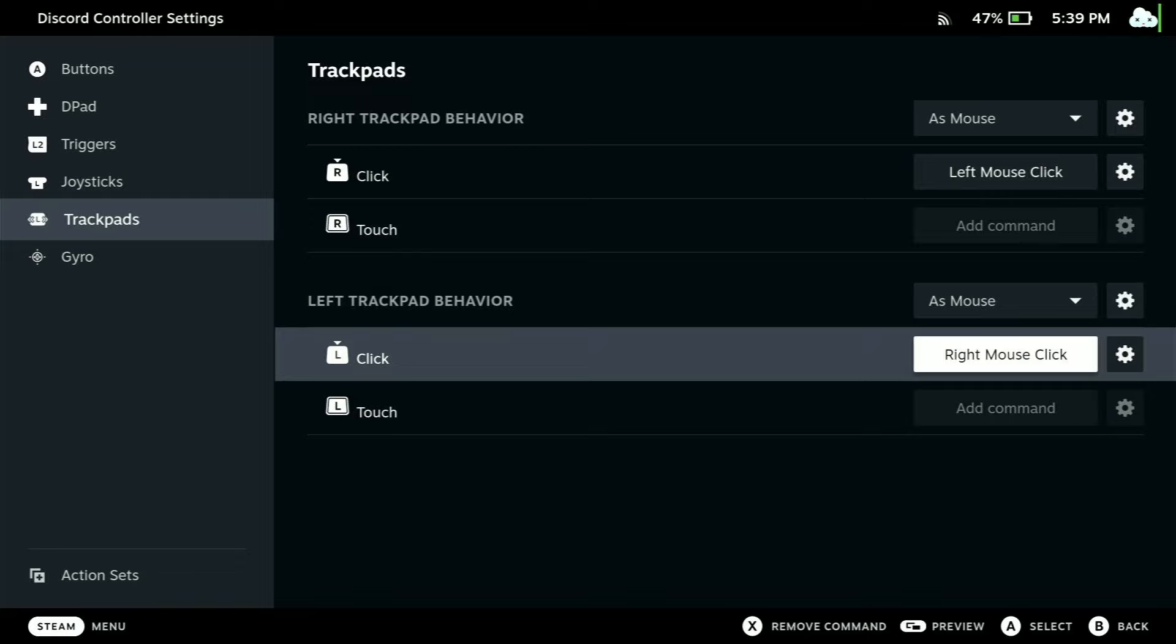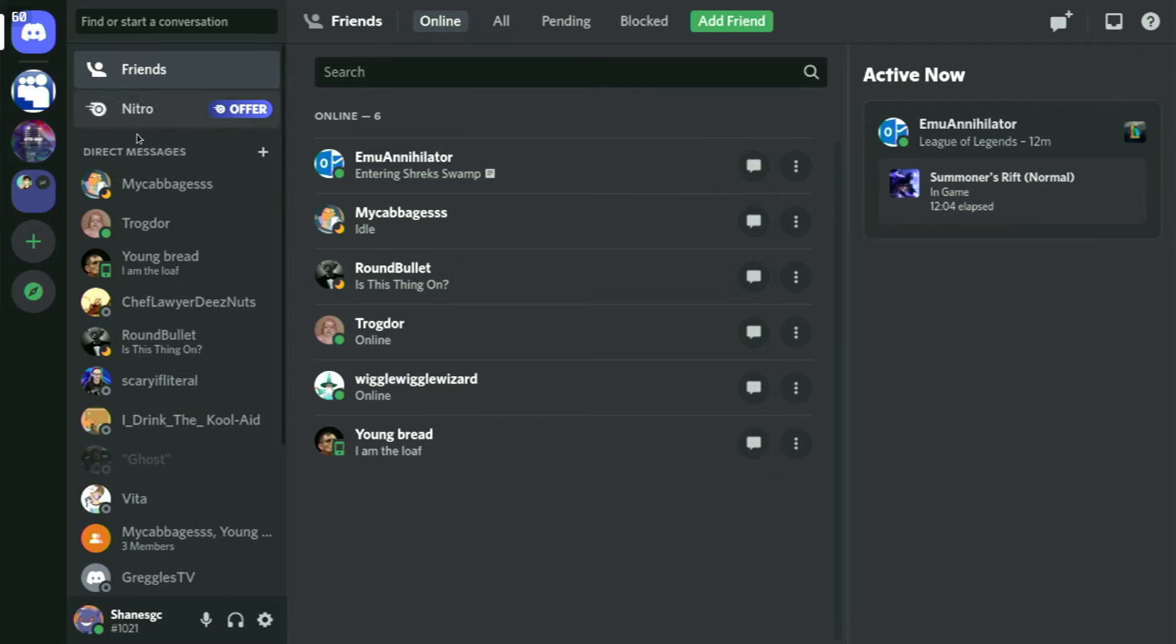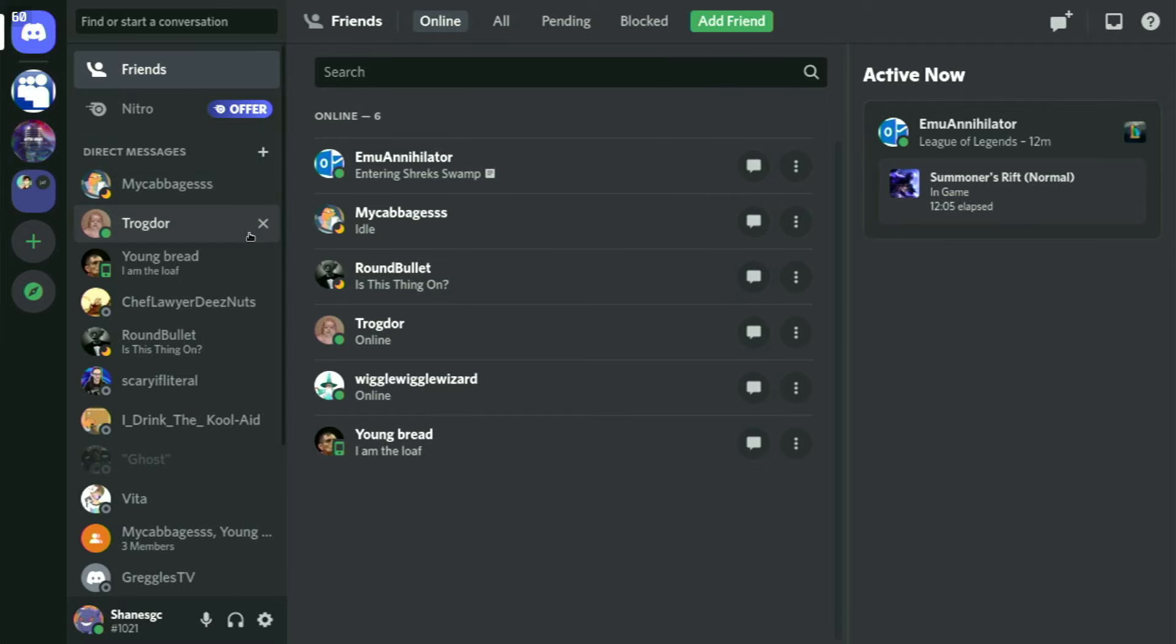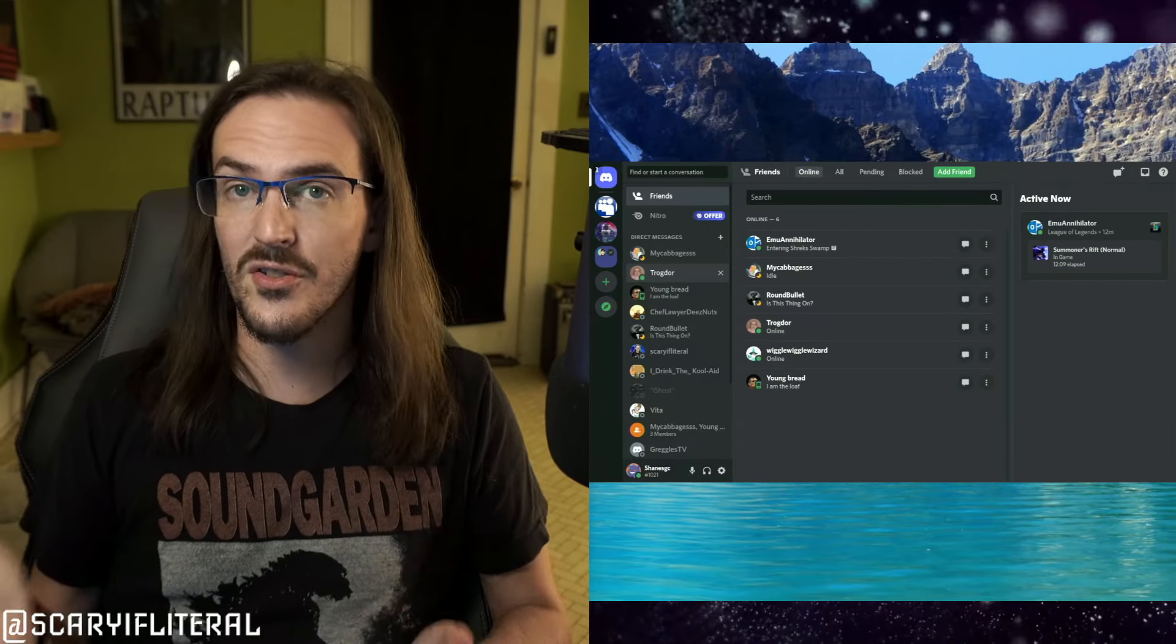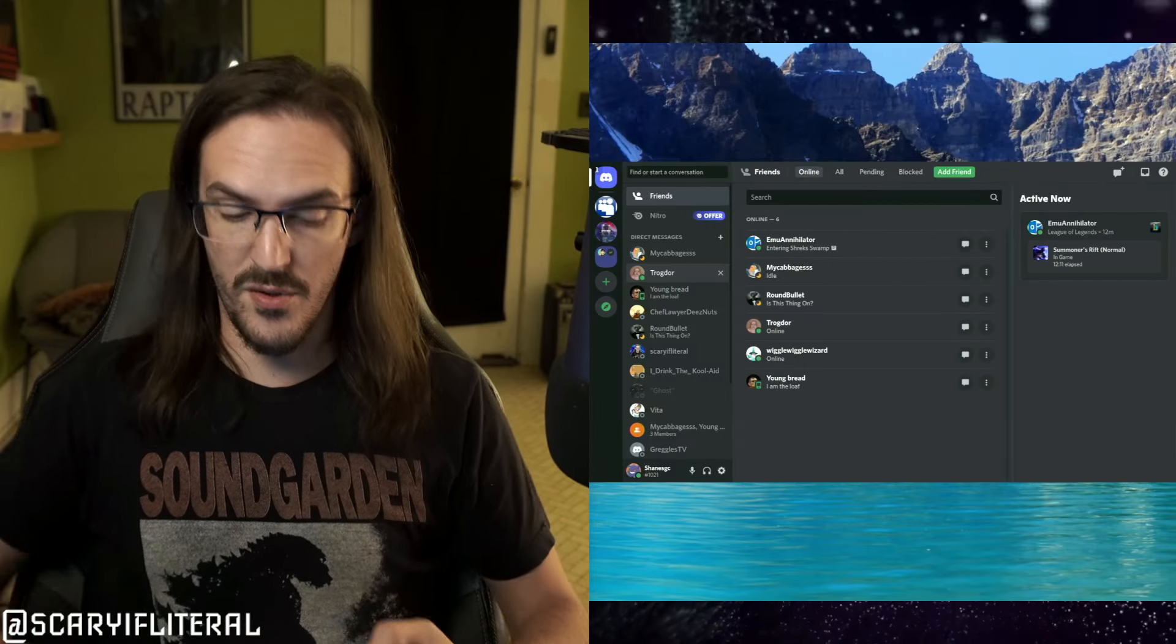If you don't do this, you will have Discord but you'll have no way to move a mouse around to actually go into your servers or join anything. It'll actually be impossible to use.